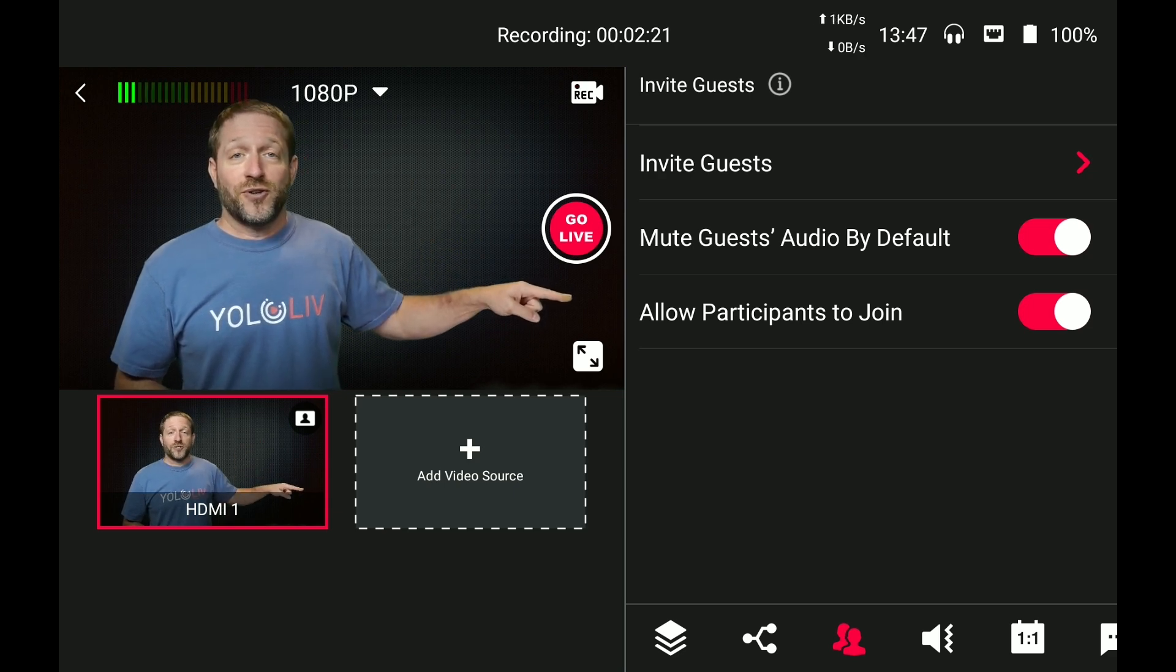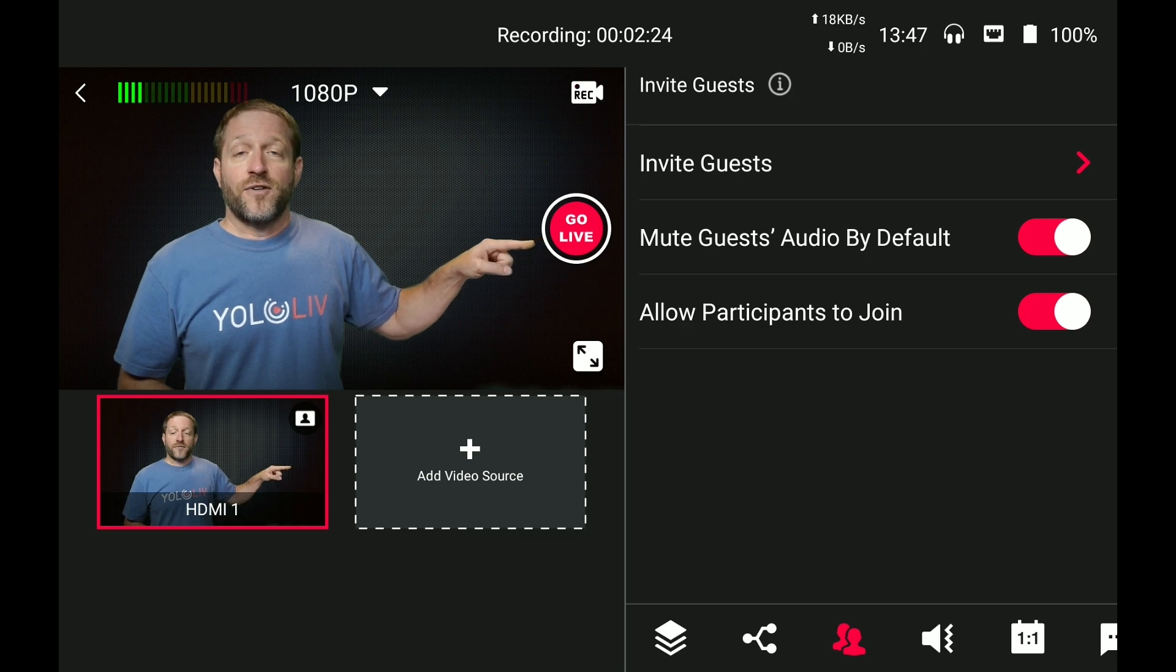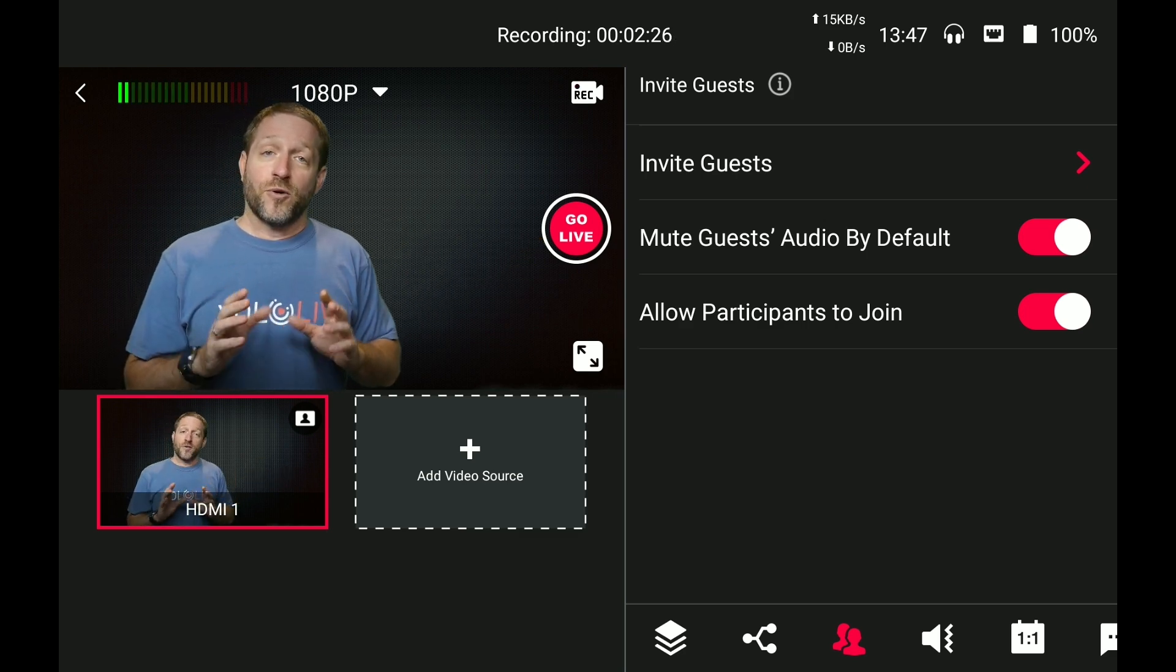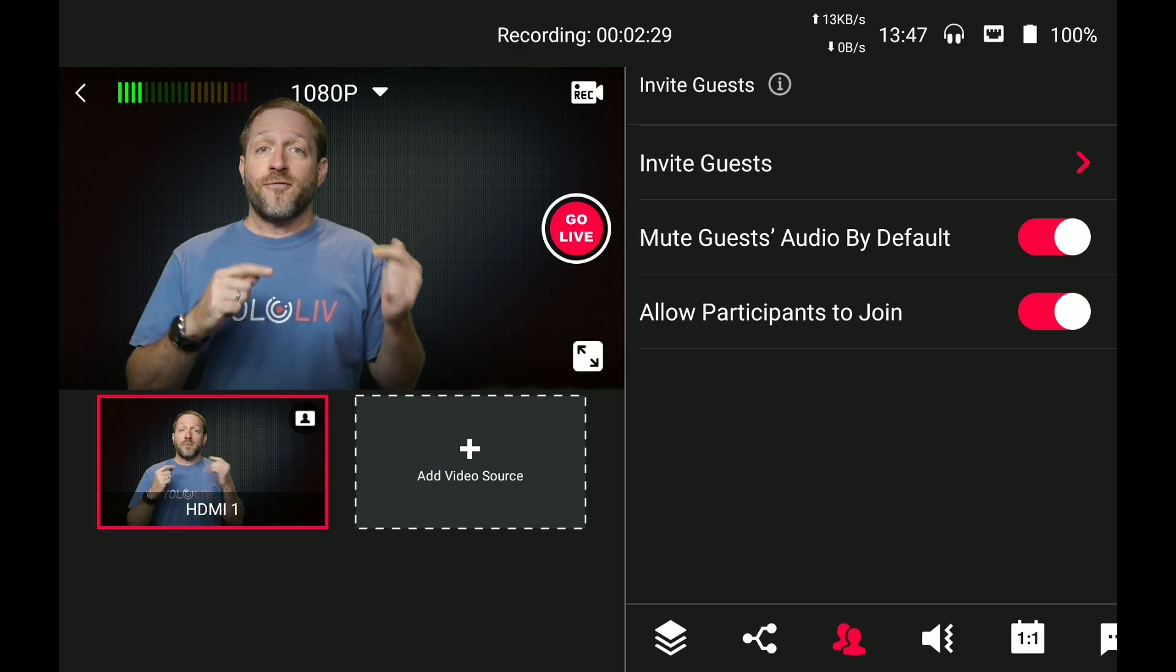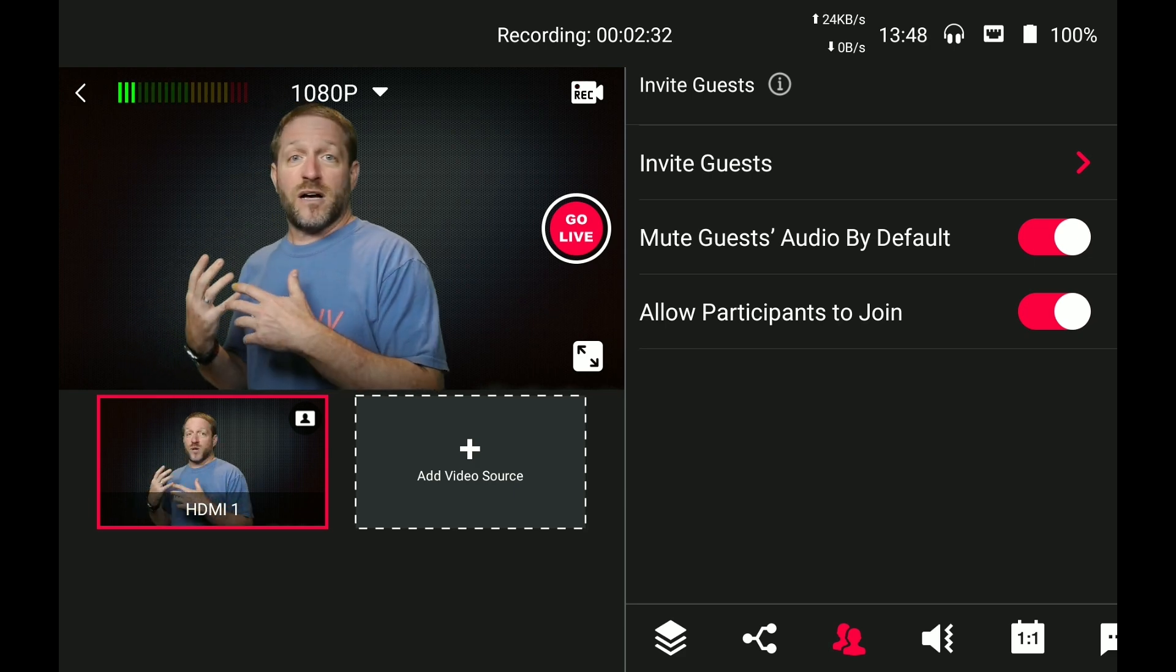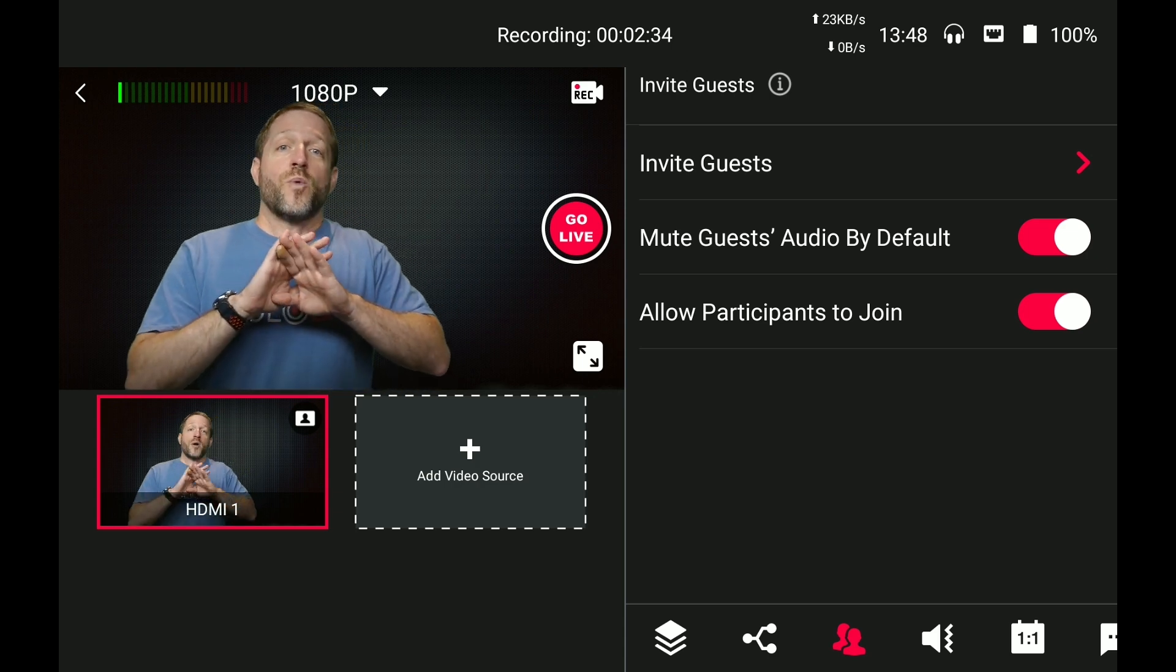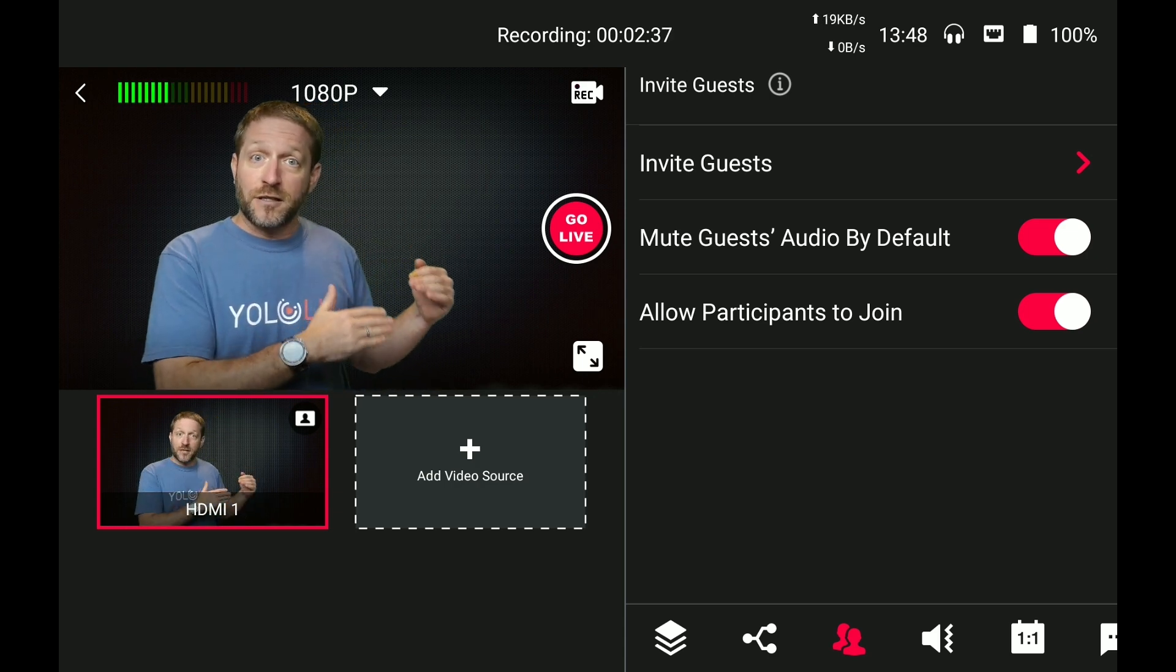Allow participants to join, that's a big yes. Mute guests audio by default. Now that's one I prefer. As soon as they connect, I don't want their audio coming in before I brought them into the show because they could be talking to someone else at their location. I want them muted by default. That means turn their audio off.